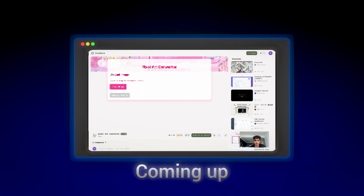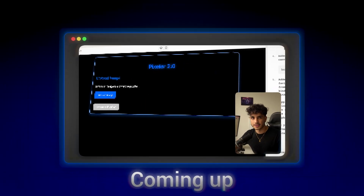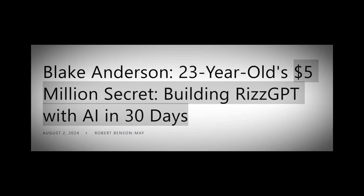Today I decided to use AI to build a simple viral AI app that will hopefully make me as much money as Cal AI or RizGPT — we're talking millions. I want to break down the exact blueprint I followed, every single step, so you guys can follow along and hopefully build your own viral app as well.